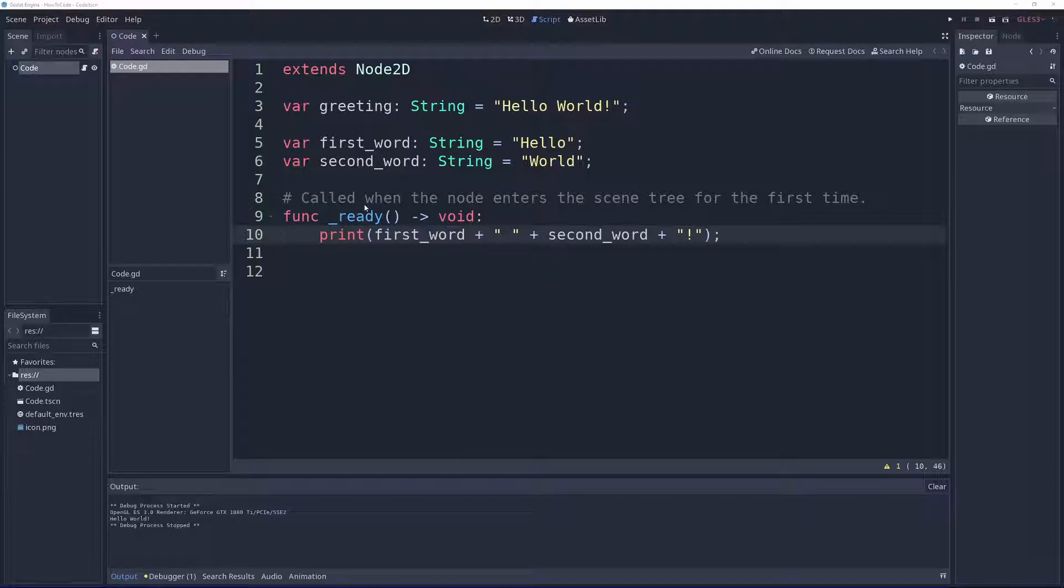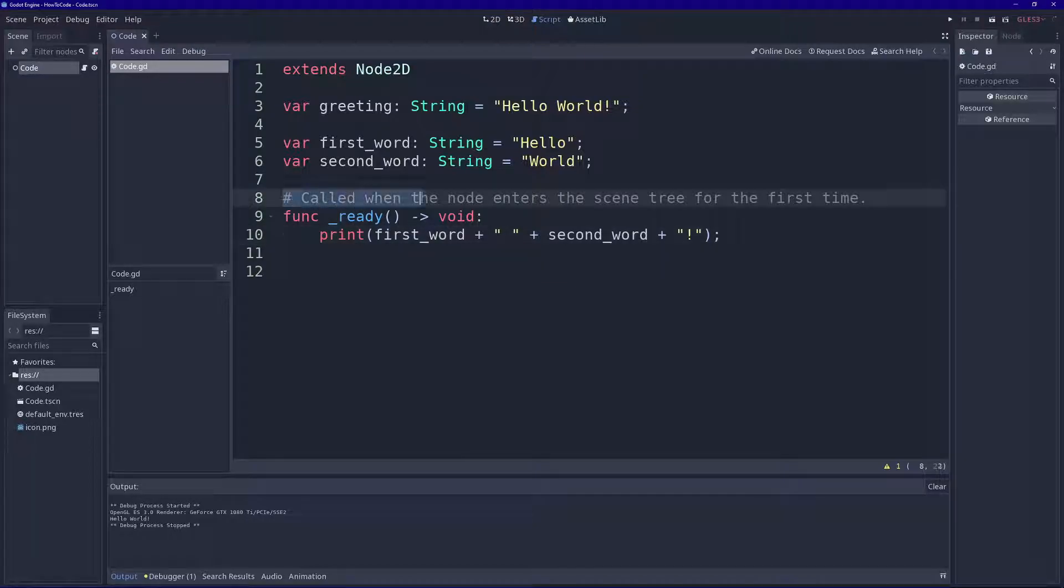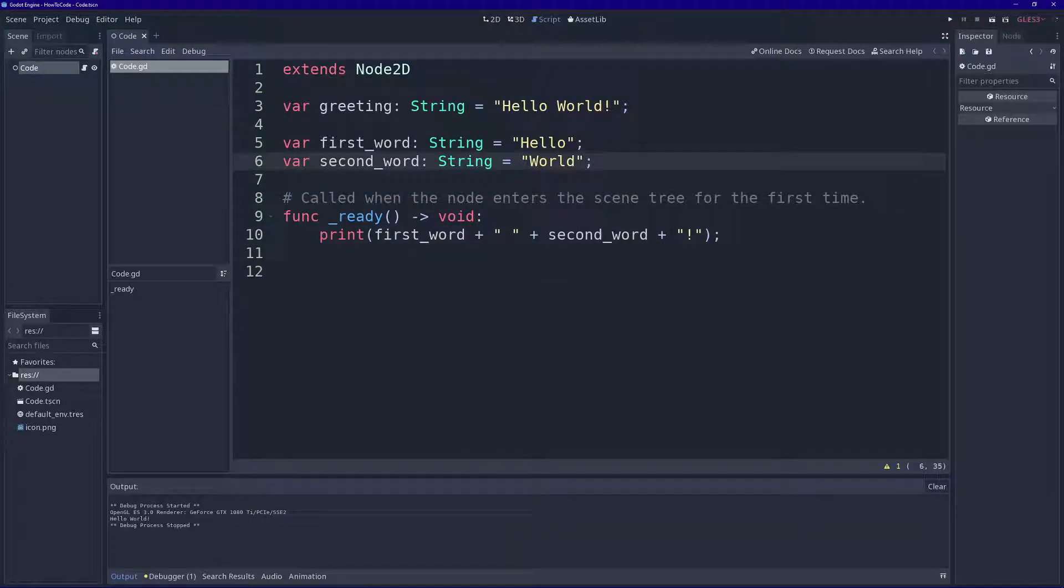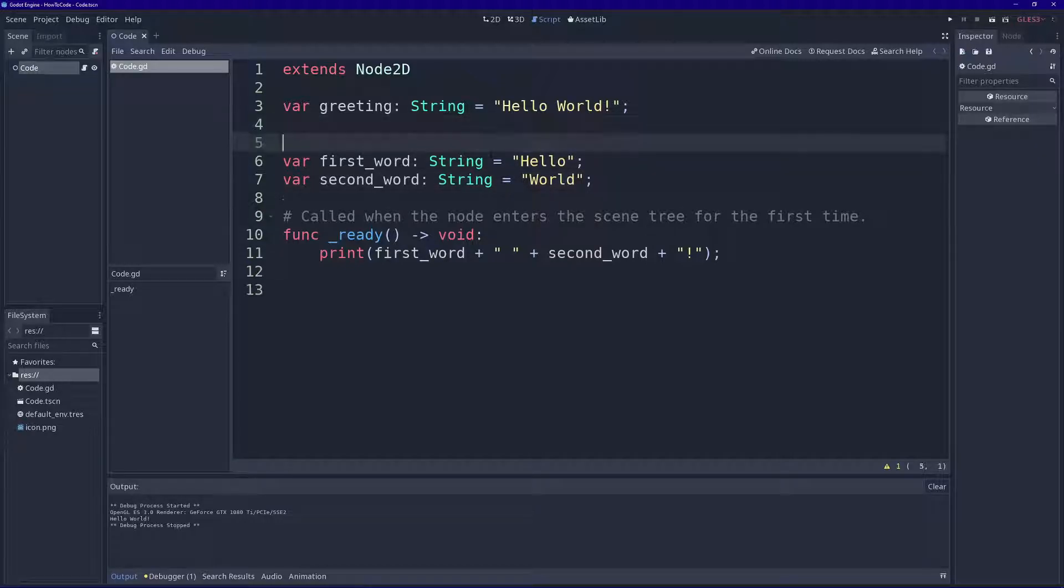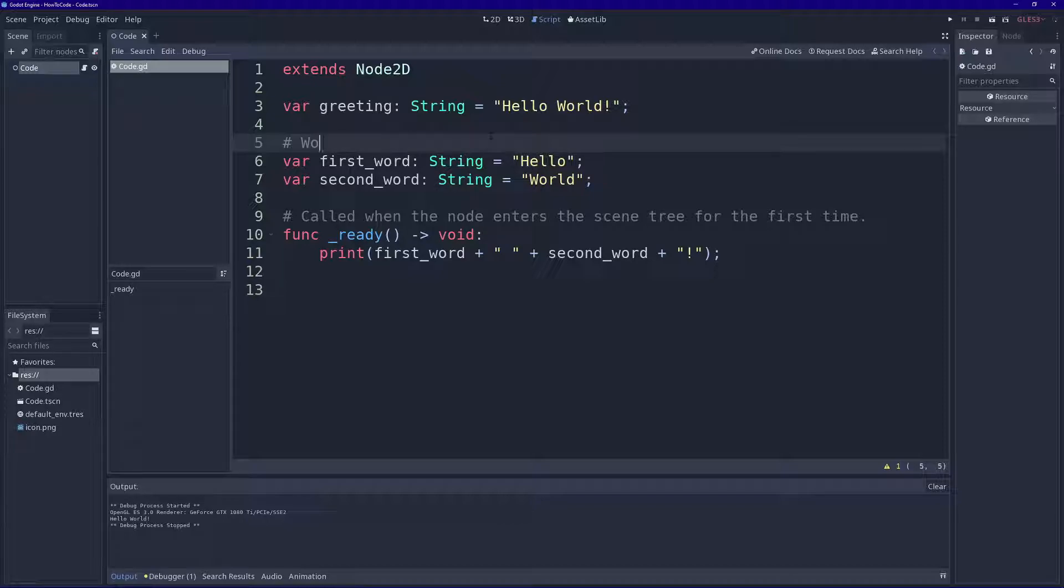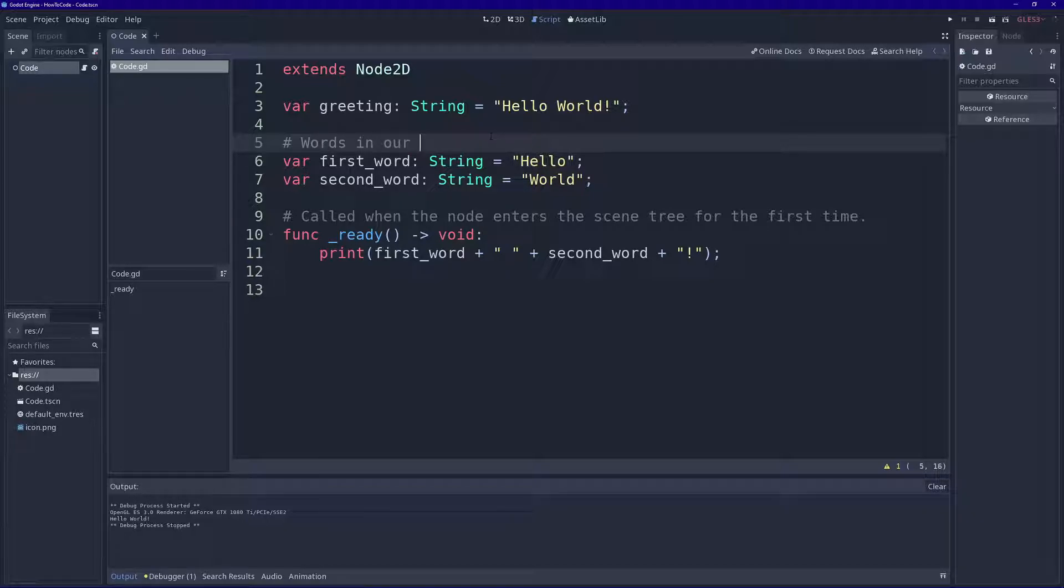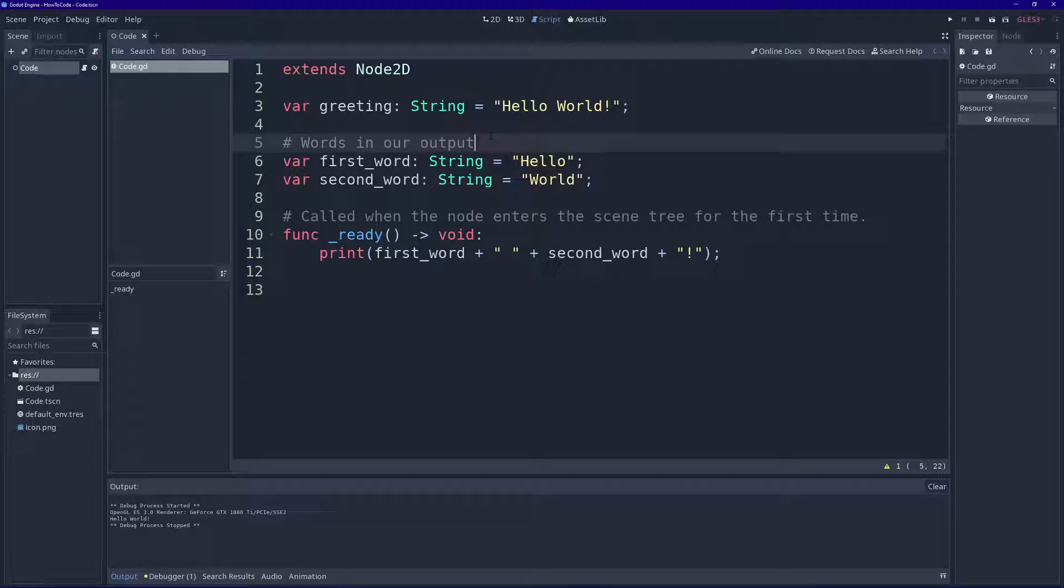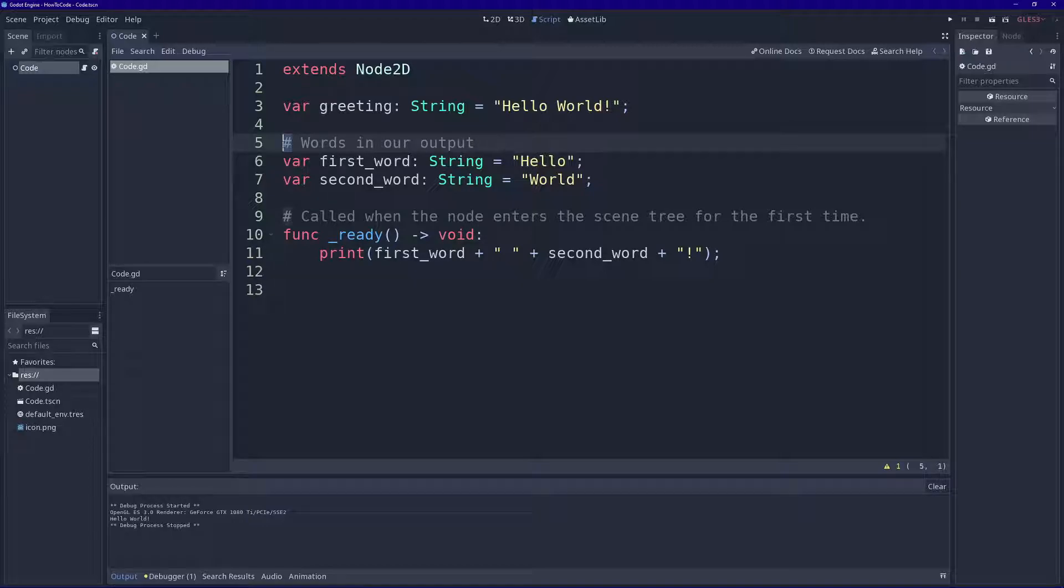You can see I've already been using them. This is a comment right here. You can use a comment to describe what's going on in your code. Words in our output. And the way you make a comment is by putting a hashtag symbol at the start.